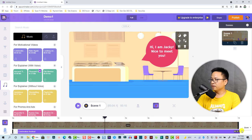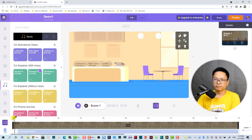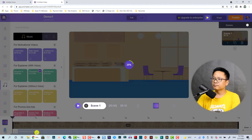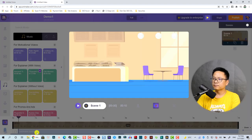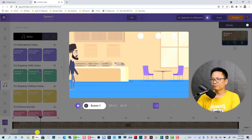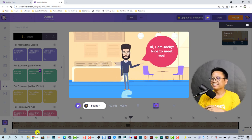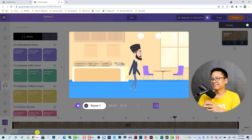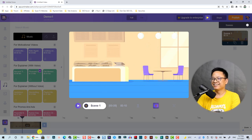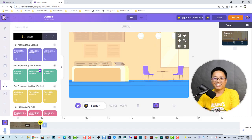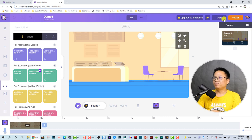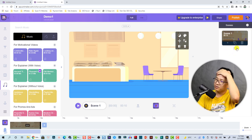All we need to do is select it and drag it onto the timeline. The first scene is about 10 seconds — and here is the final product. Very nice!